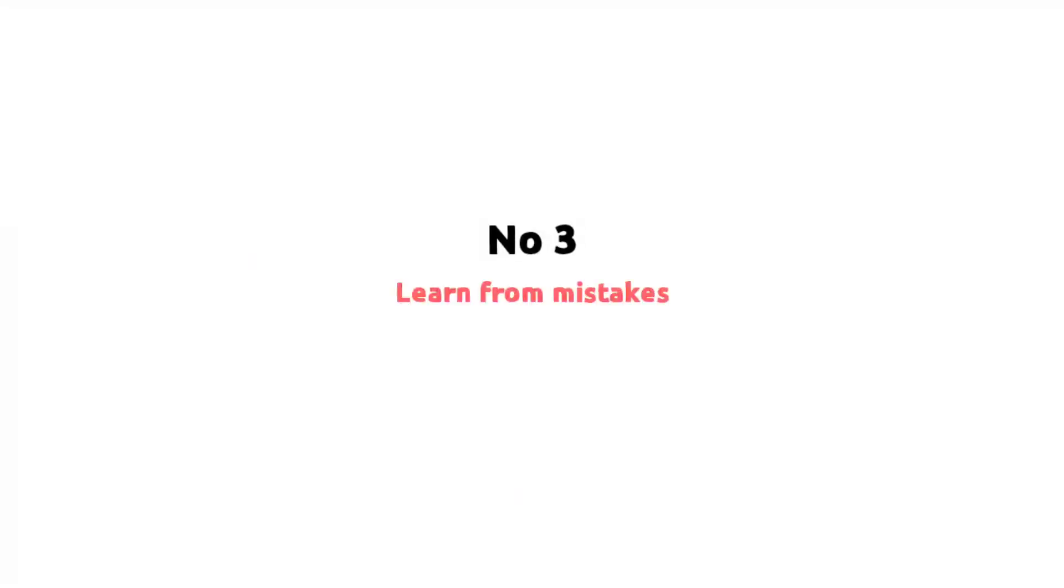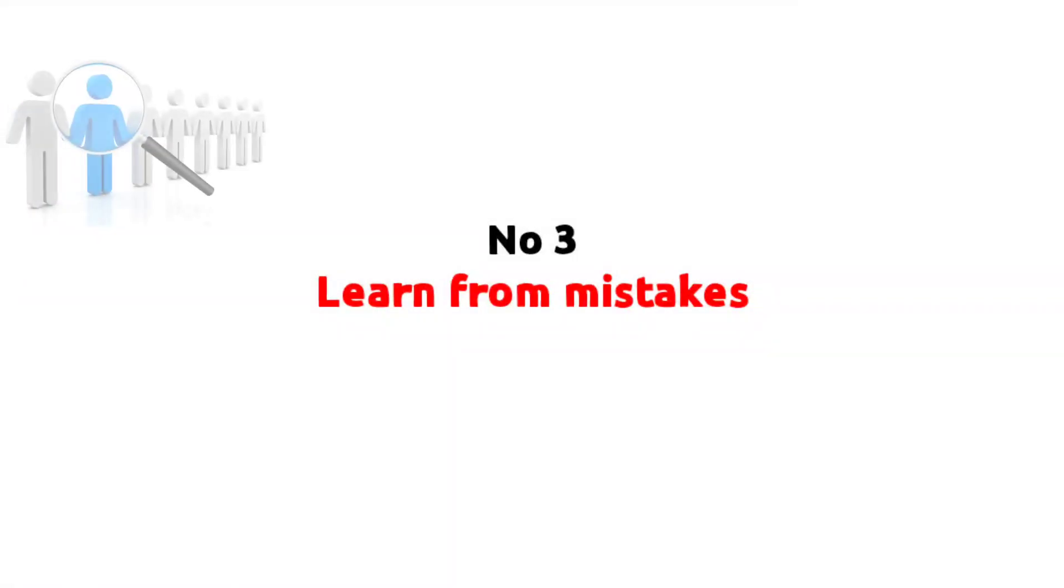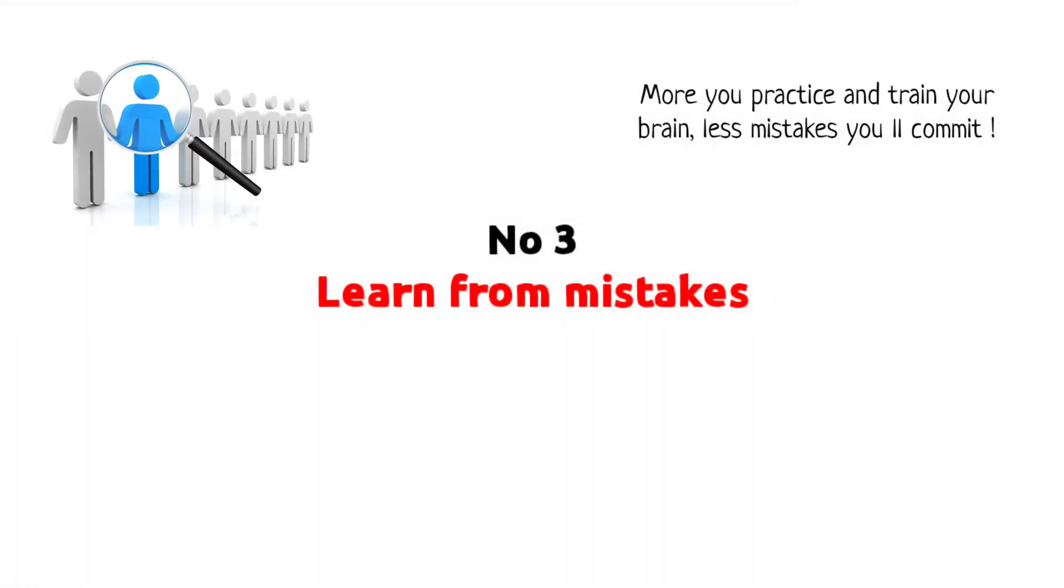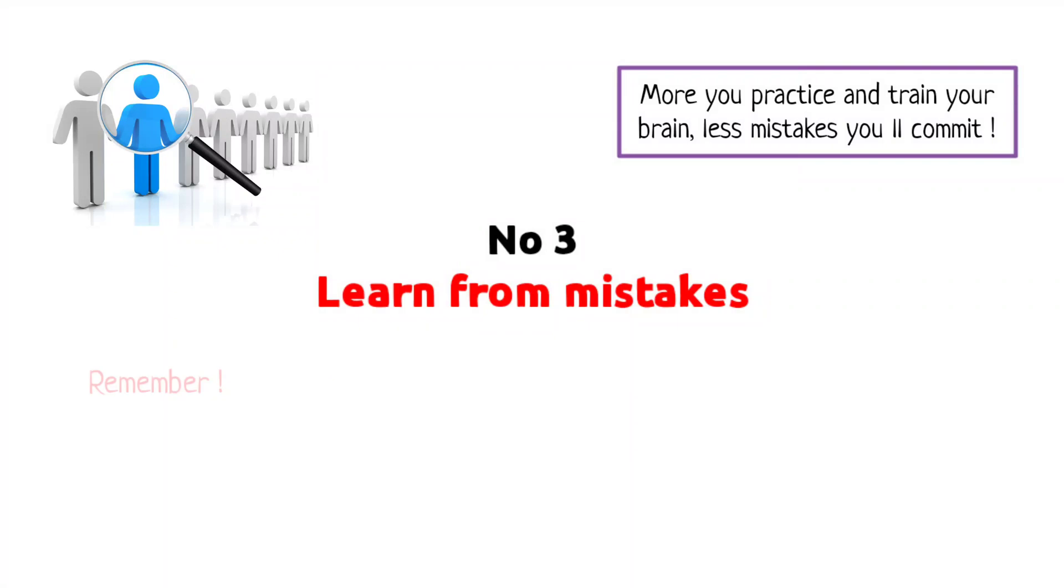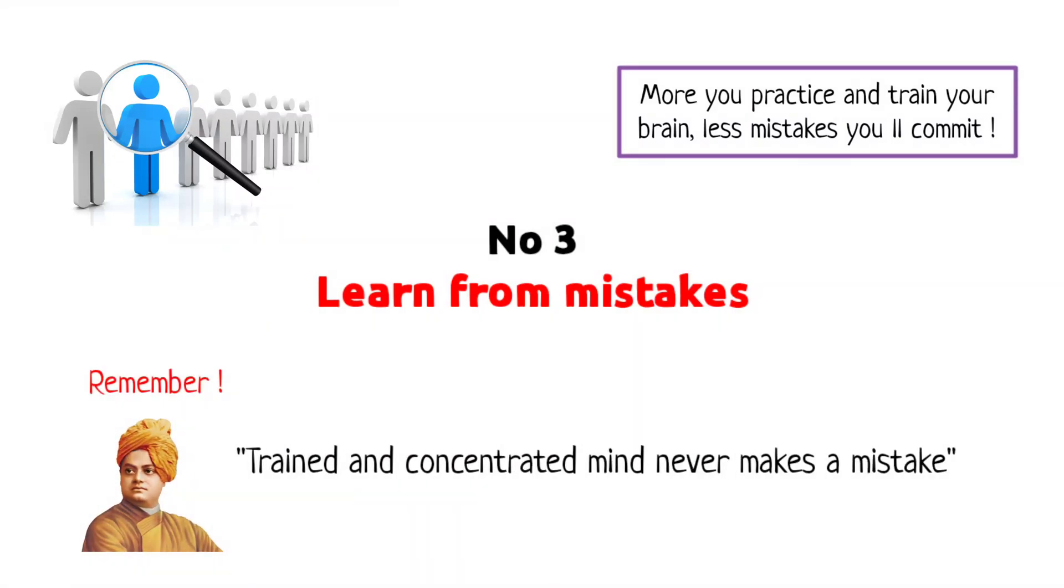Number 3: Learn from mistakes. We are all human beings. The more you practice and train your brain, you will do less mistakes. Remember, the concentrated mind never makes a mistake. So, concentrate.